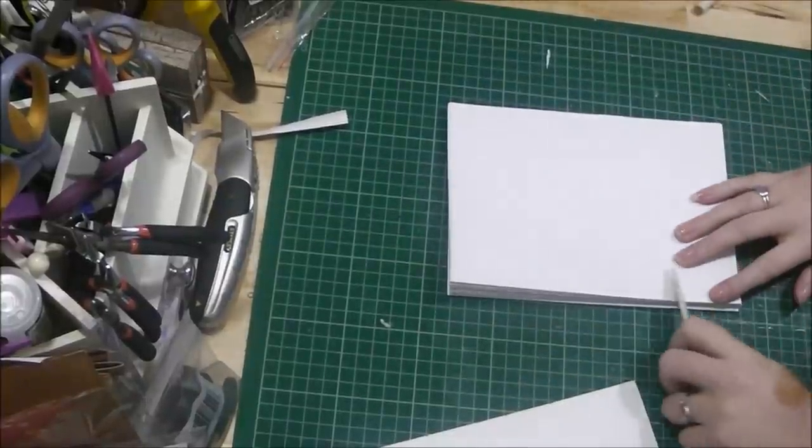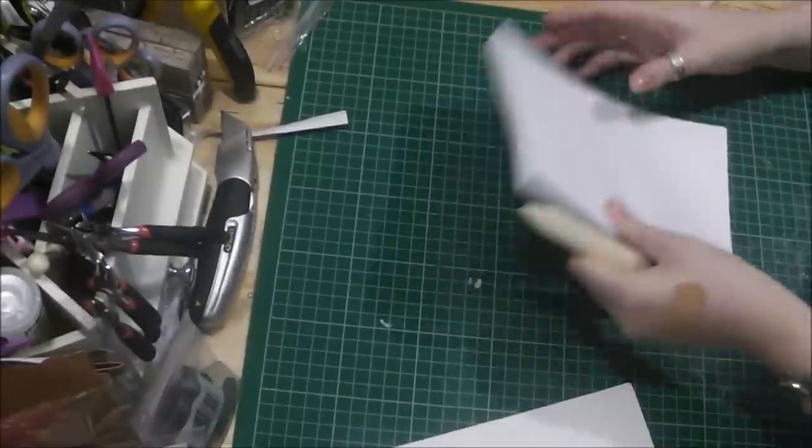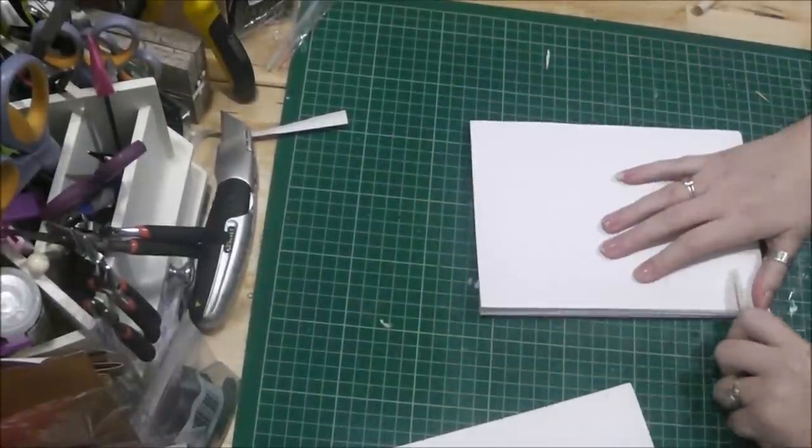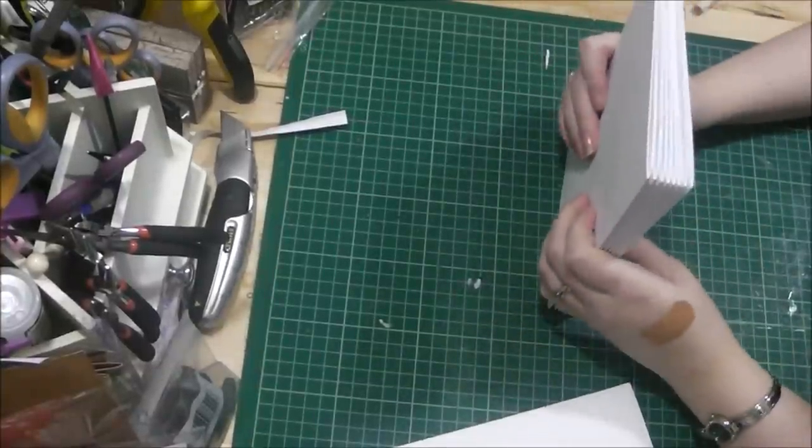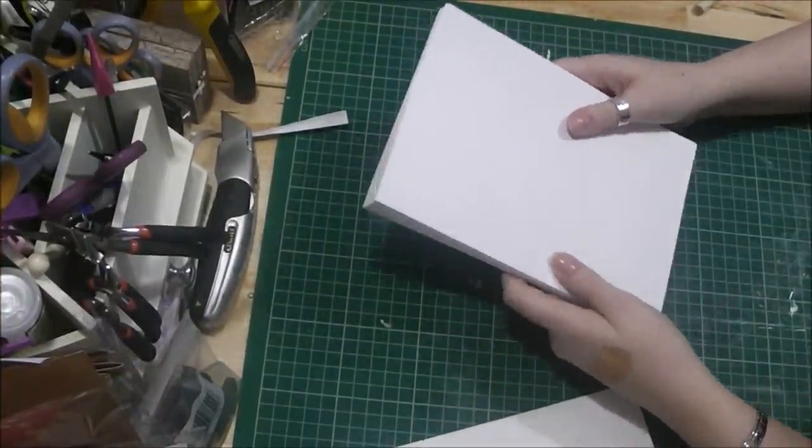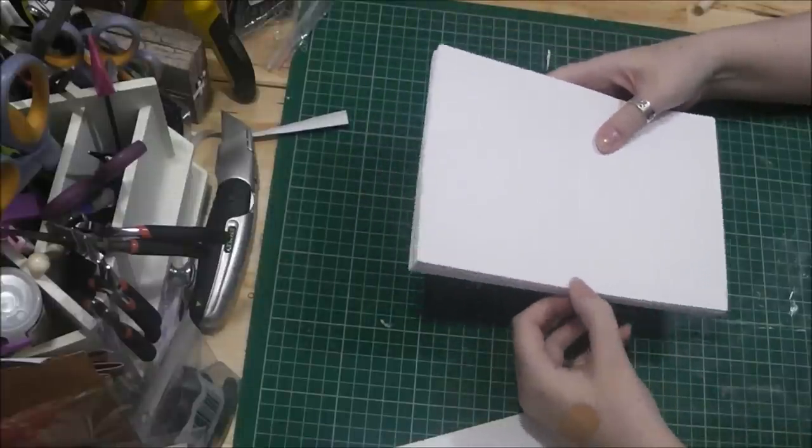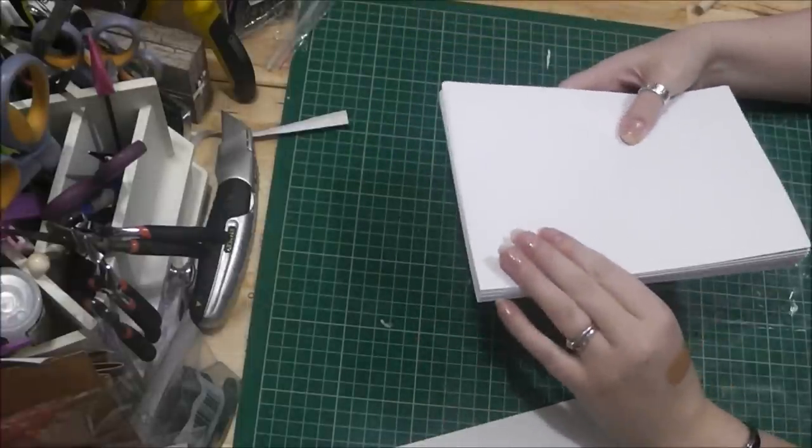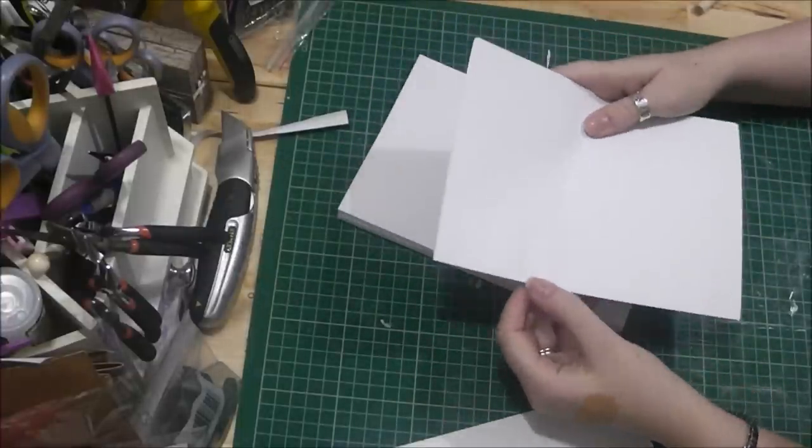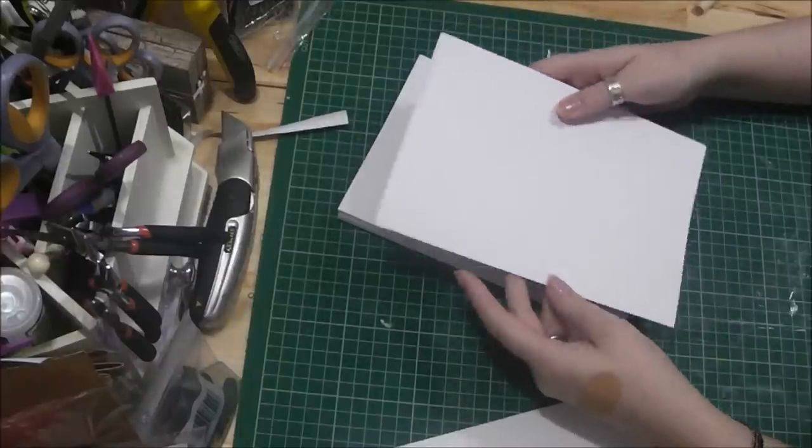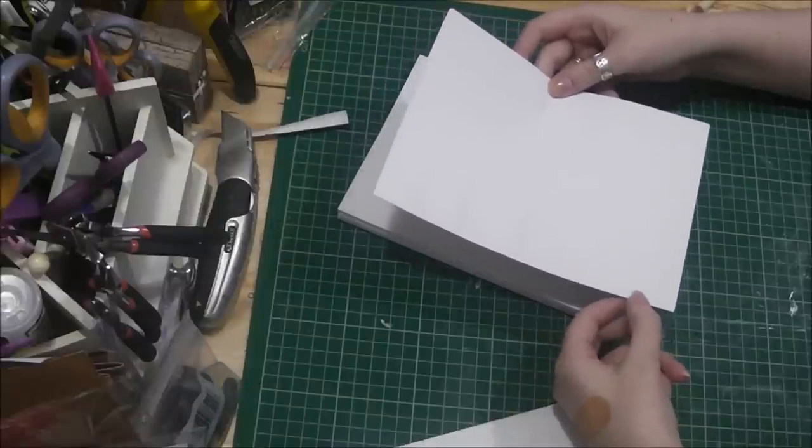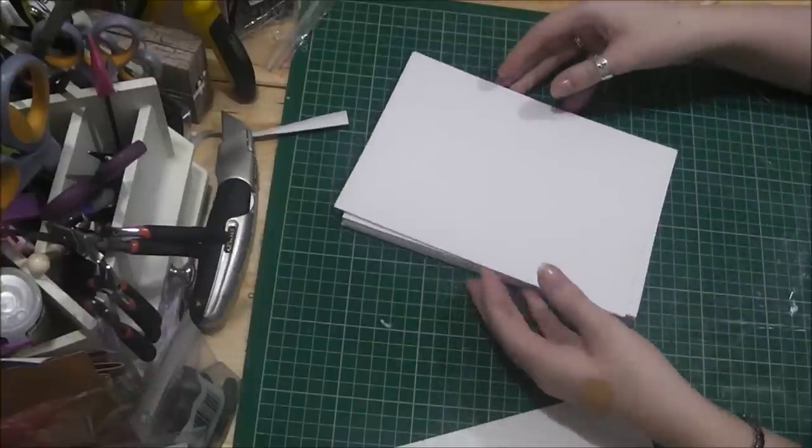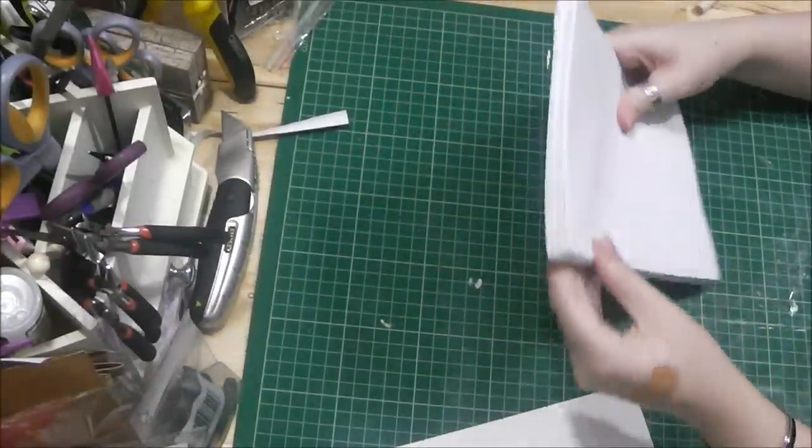We've got our signatures done. What I like to do is put them together and then just run my bone folder at the front of it, turn it round and do it down the back. Now what we need to do is put holes in the signature for the sewing. This is quite a small notebook. You can put holes the whole way up the side if you want, but to be honest, I find with a book this size, you can actually get away with four holes down the signatures.